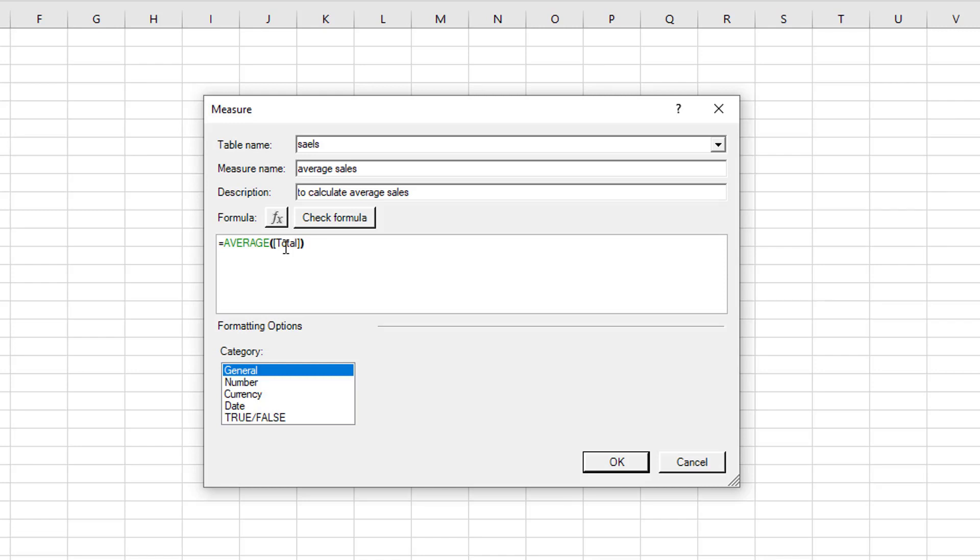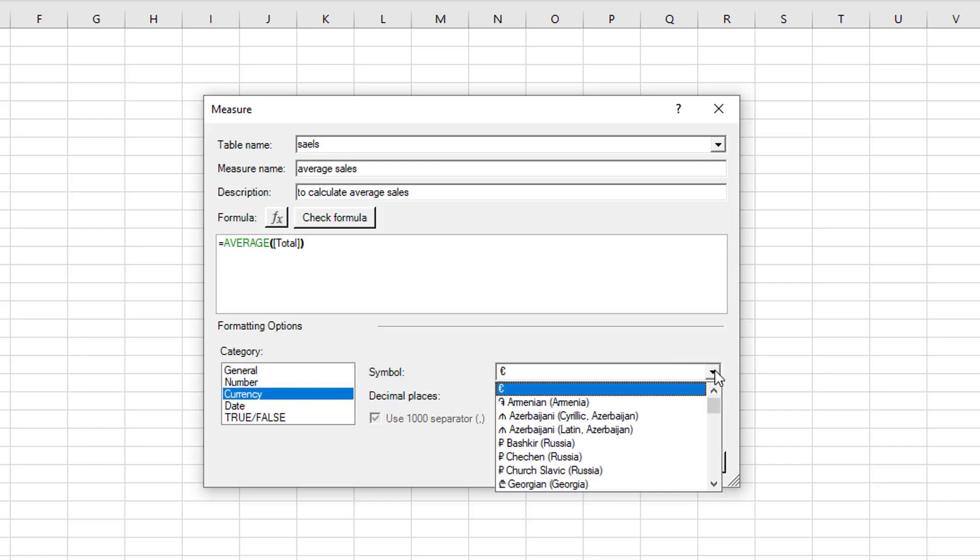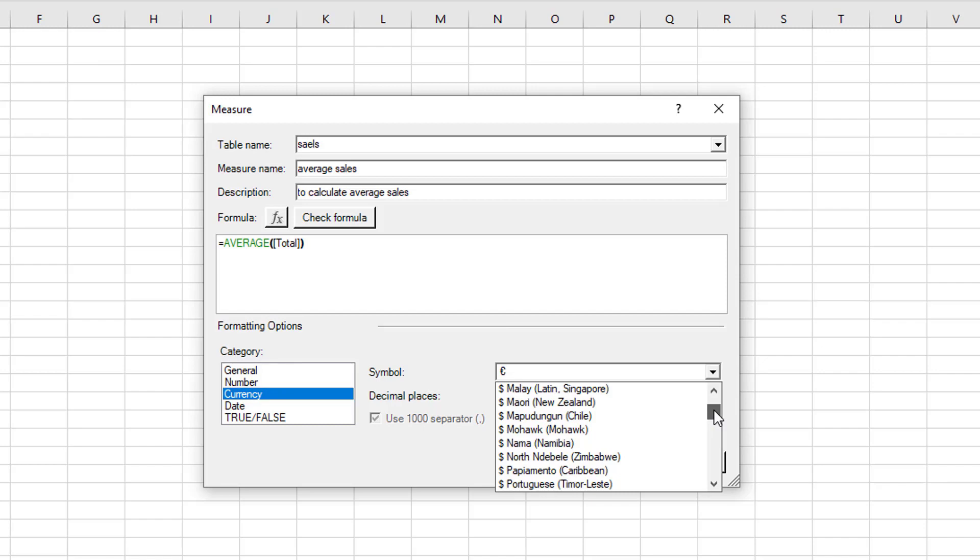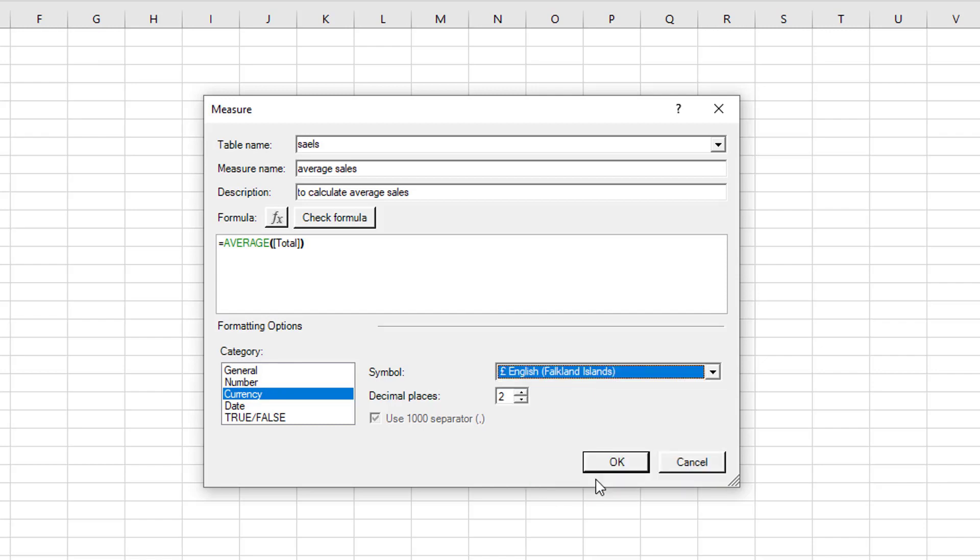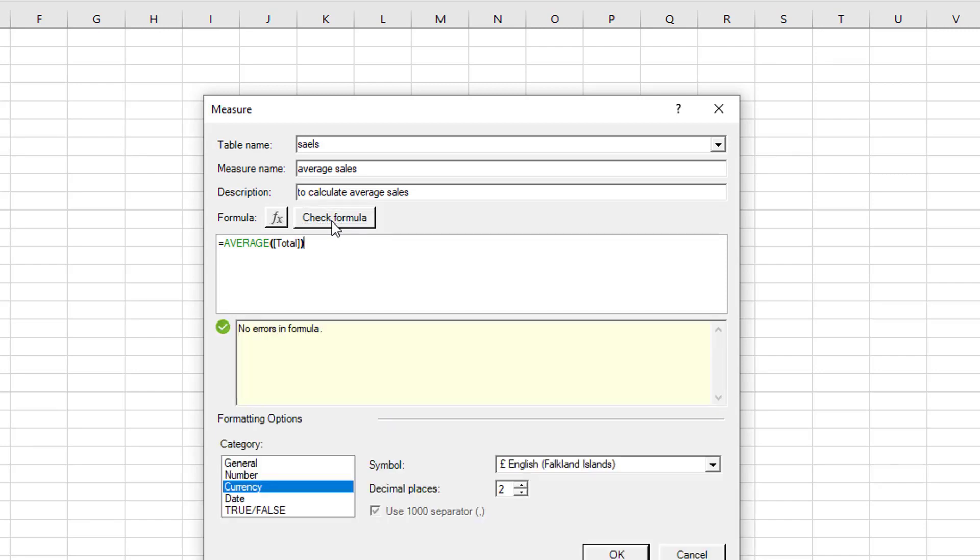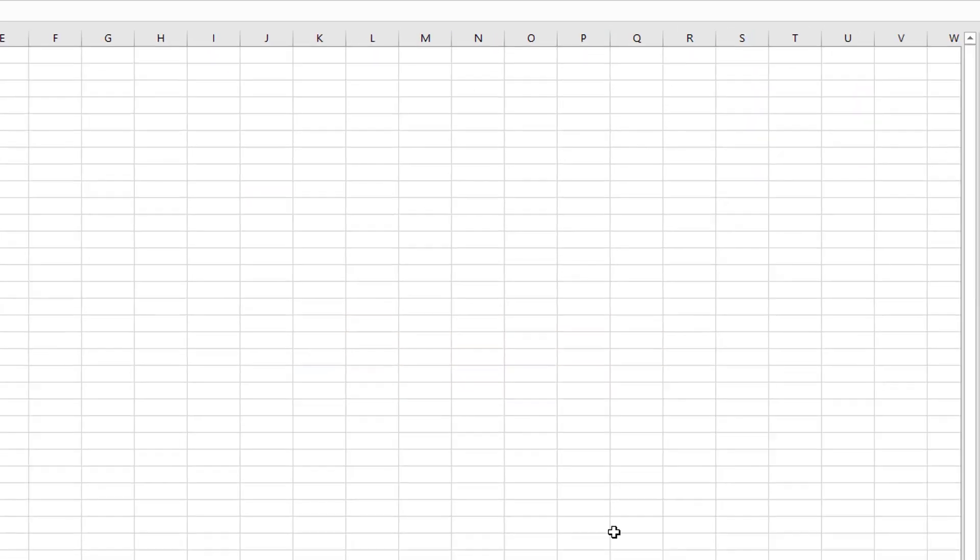Now when you do a DAX calculation this way, you can quickly format the value. Let's just call it currency for the moment just to show you. And you can select the currency that you want. You can also then check the formula to see if there is any errors in your DAX formula. And this is something you're not able to do when you're creating a measure from the power pivot window. So we can see we have no errors in our formula. So we can just go ahead and say OK.